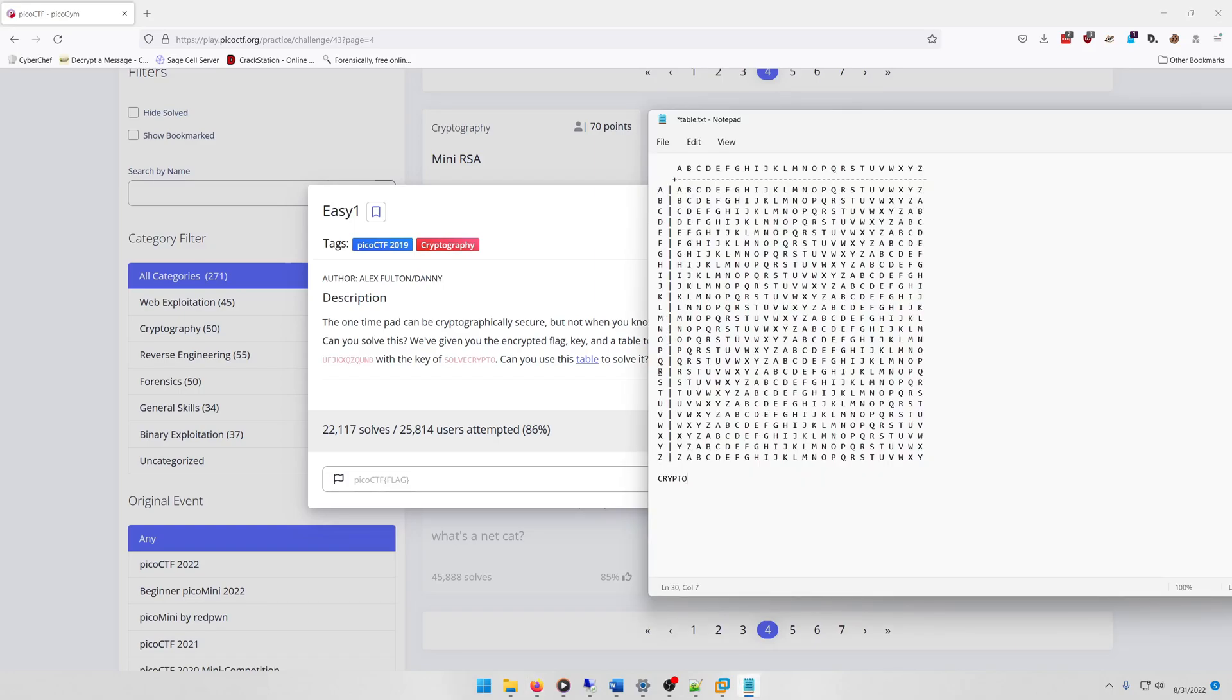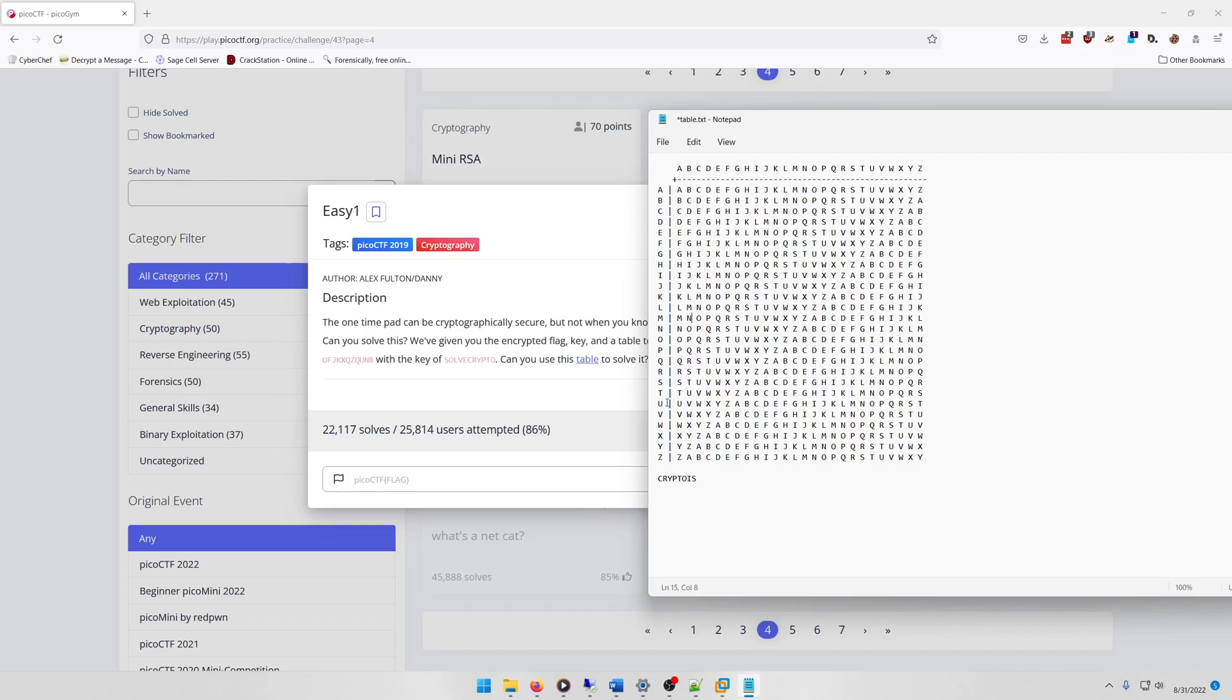So R matched with Z is I, so there's probably an S next, and we can confirm that by looking at Y and matching it with Q. So Y Q, yep. And then we're going to do P with U.